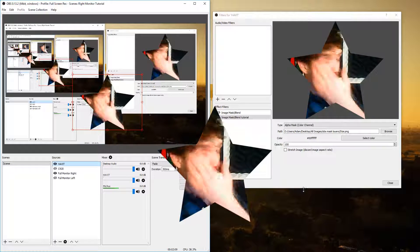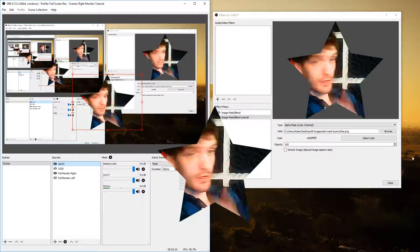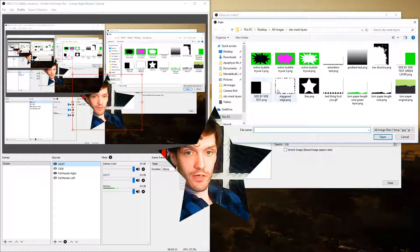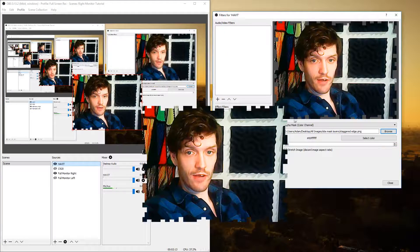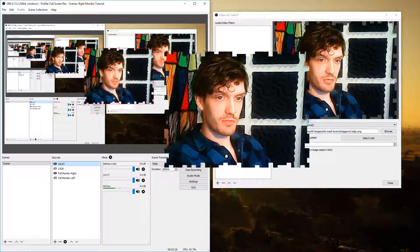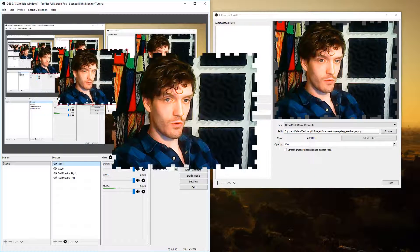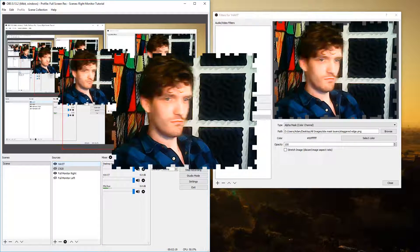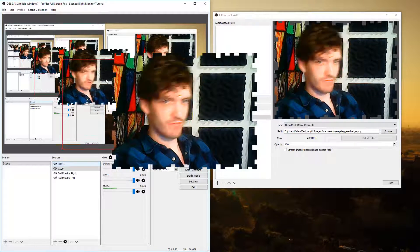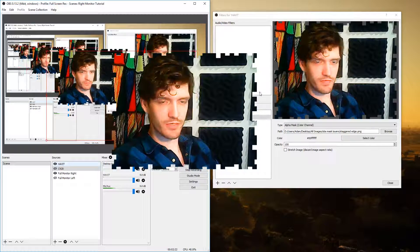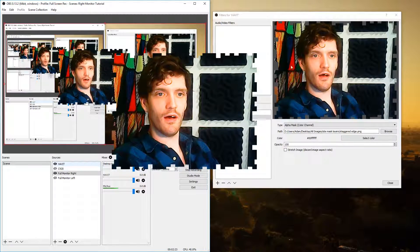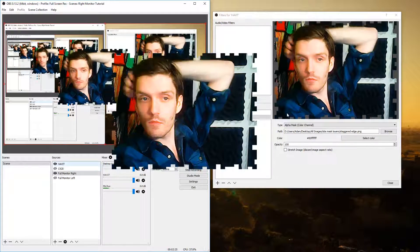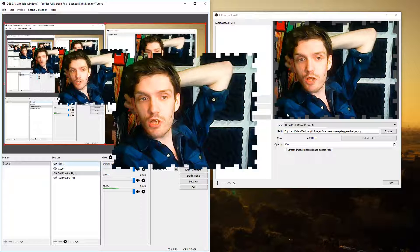Now you can do other things like I have another one here called staggered edge which basically it's still essentially a box but it gives it a little bit more of a different look.